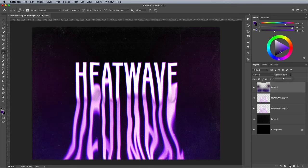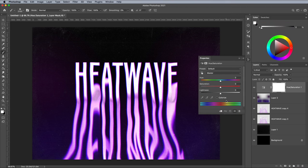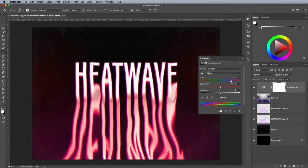You can customize the colors of the effect by adding a simple hue and saturation adjustment layer. Move the hue slider to experiment with different color schemes.